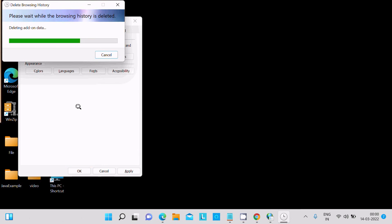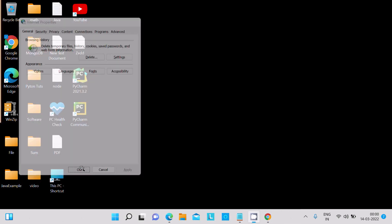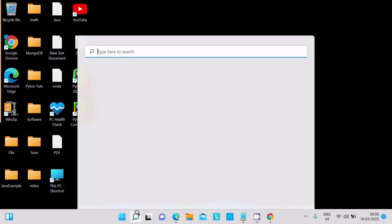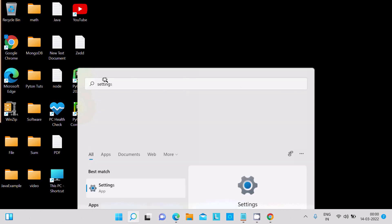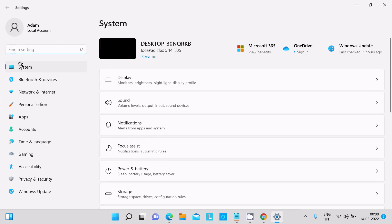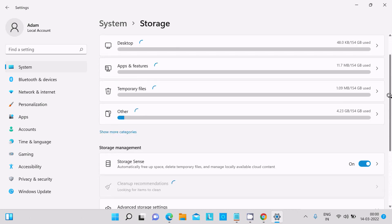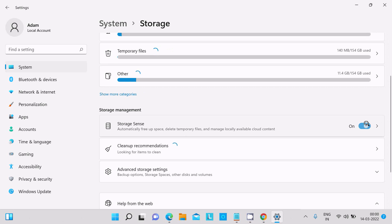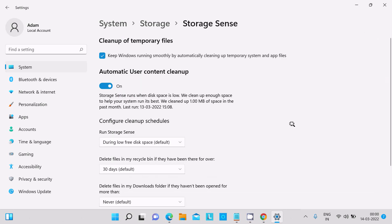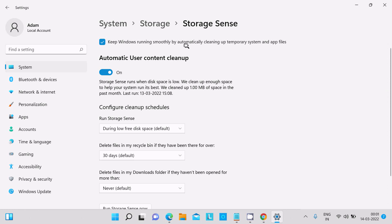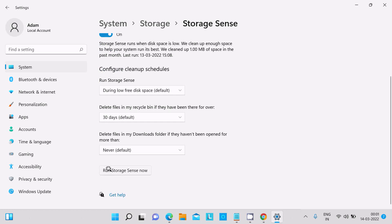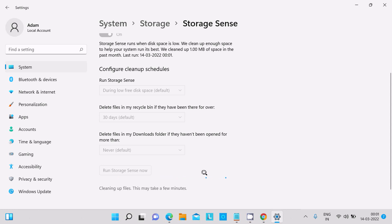After that, go to Settings, then System, then Storage. You will see Storage Sense — if it is off, turn it on. Double-click on it and you will see the option 'Run Storage Sense now', which keeps Windows running smoothly by automatically cleaning up temporary system and app files. Click 'Run Storage Sense now'. It will clean up files — this may take a few minutes.